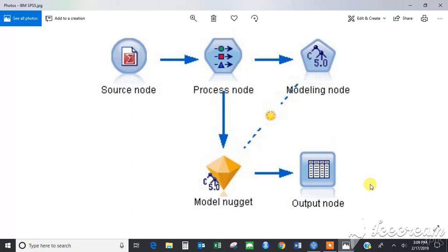I will describe what each node's significance is. A source node is the one that brings data into the stream and always appears at the beginning of the stream. Process nodes perform operations on individual data records and fields and are usually found in the middle of the stream.